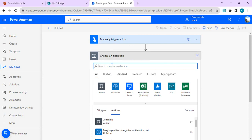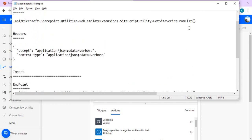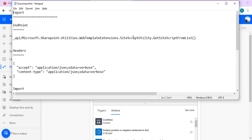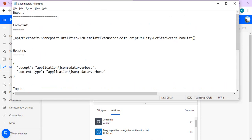Let's go back to Power Automate and add a new step: 'Send HTTP request to SharePoint'. I'll open my notepad to show the actual endpoints we'll hit. For export, the endpoint is: `_api/Microsoft.SharePoint.Utilities.WebTemplateExtensions.SiteScriptUtility.GetSiteScriptFromList`. For import, it is `_api/Microsoft.SharePoint.Utilities.WebTemplateExtensions.SiteScriptUtility.ExecuteTemplateScript`. The export call returns the list schema as a stringified JSON, which we then interpret and pass as the body for the execute template script action.